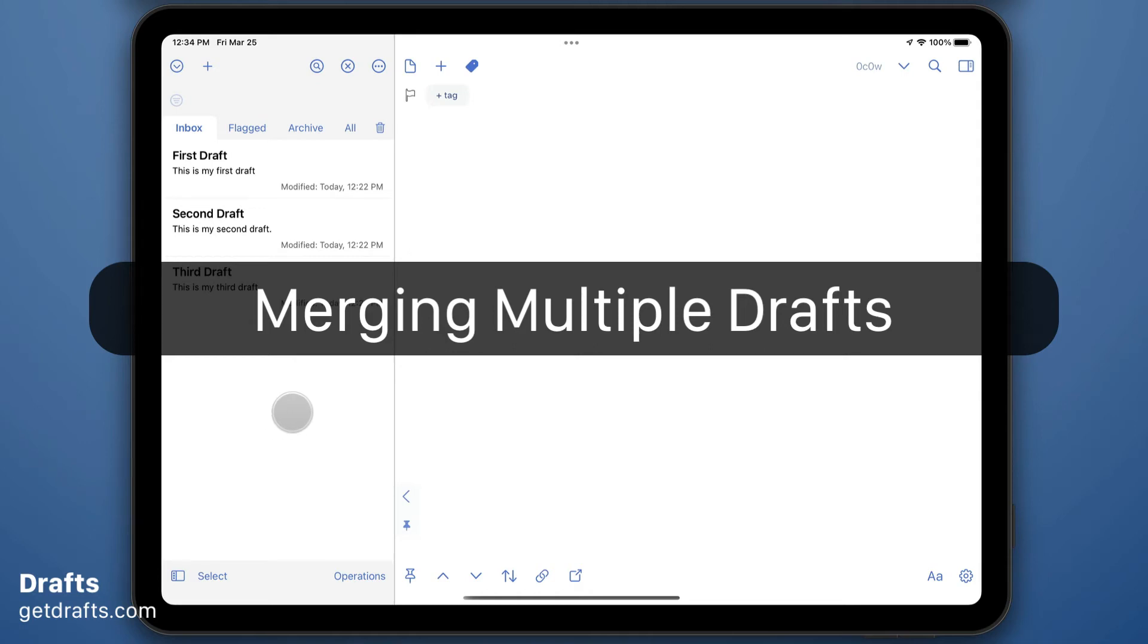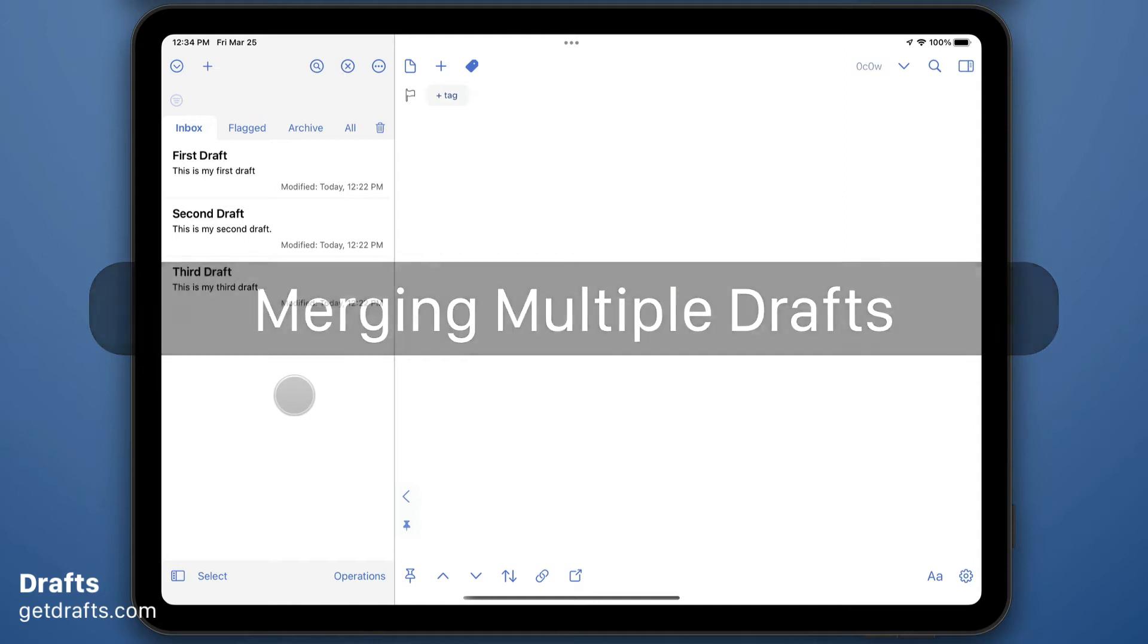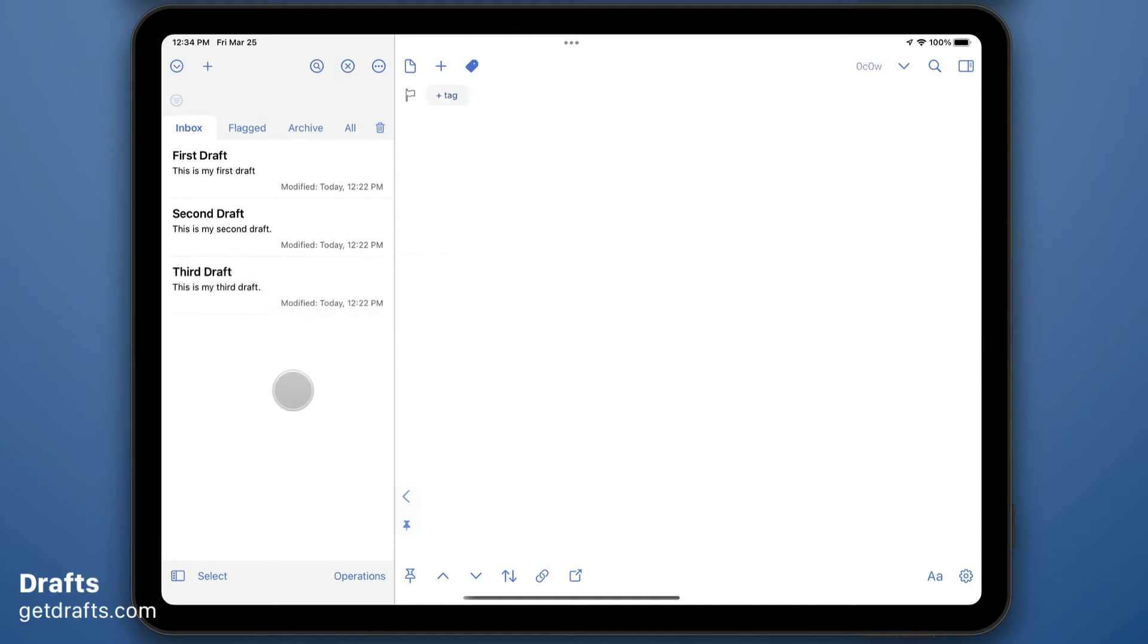Sometimes you may have captured a series of similar drafts and you'd like to combine them. The merge function in drafts can help.